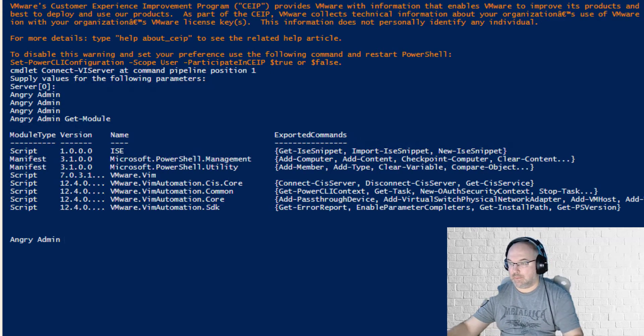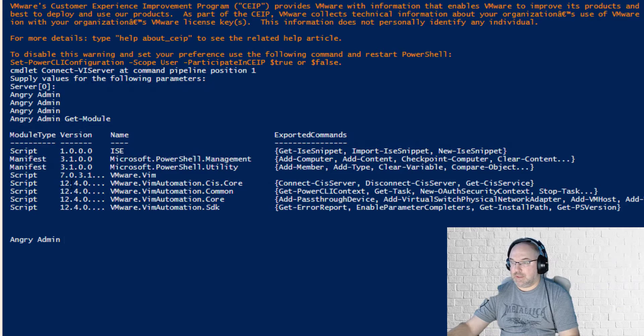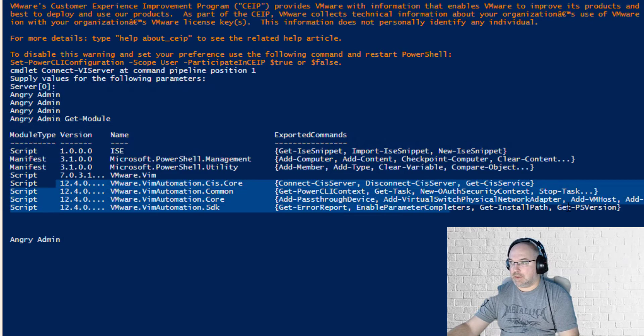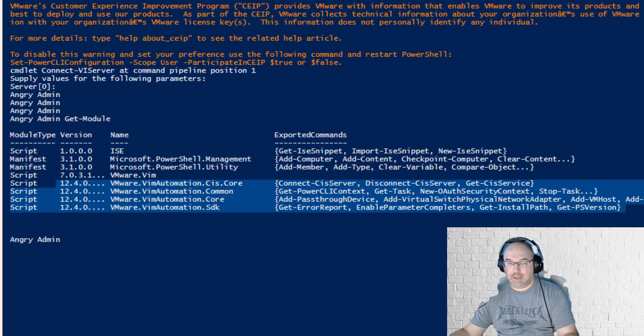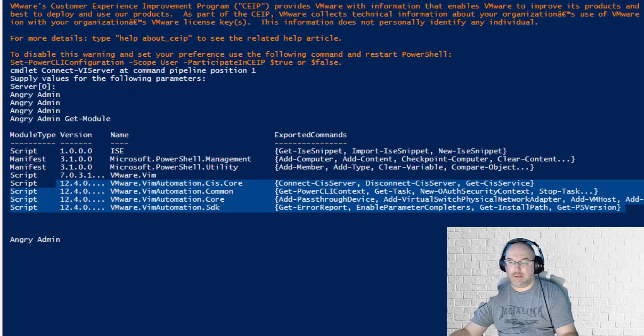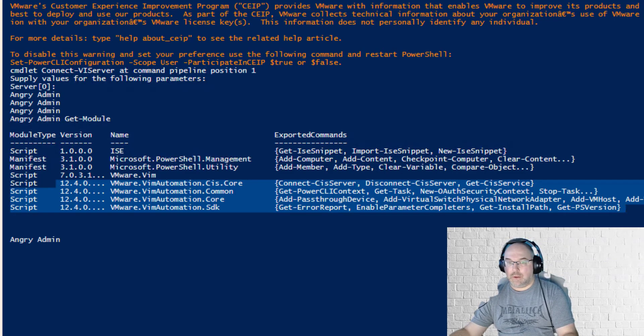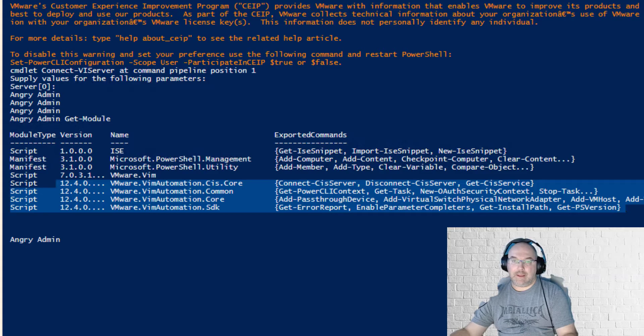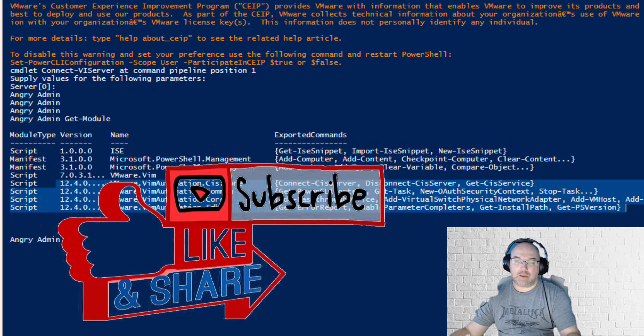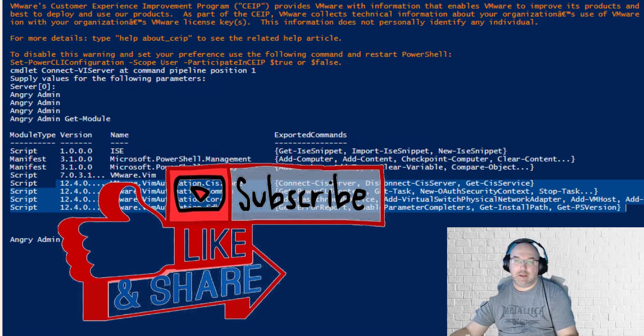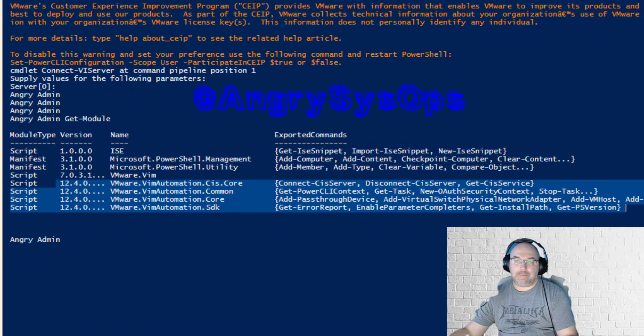Ta-da! And we see the new module has been installed. Okay guys, that was quick and I hope a very informative session for you.